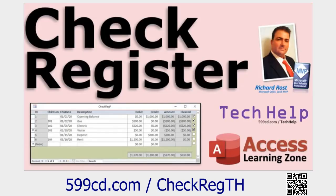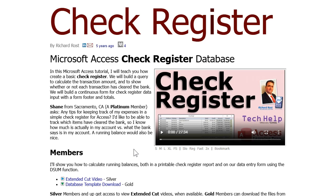Also, for those of you who follow my channel, you probably know that most of what I do is Microsoft Access videos — Access database stuff. In this video and its extended cut, I show you how to do a running sum in a check register database. I'll show you how to do it in a report and also in a form. Check that out — you'll find links to all of this stuff down below.